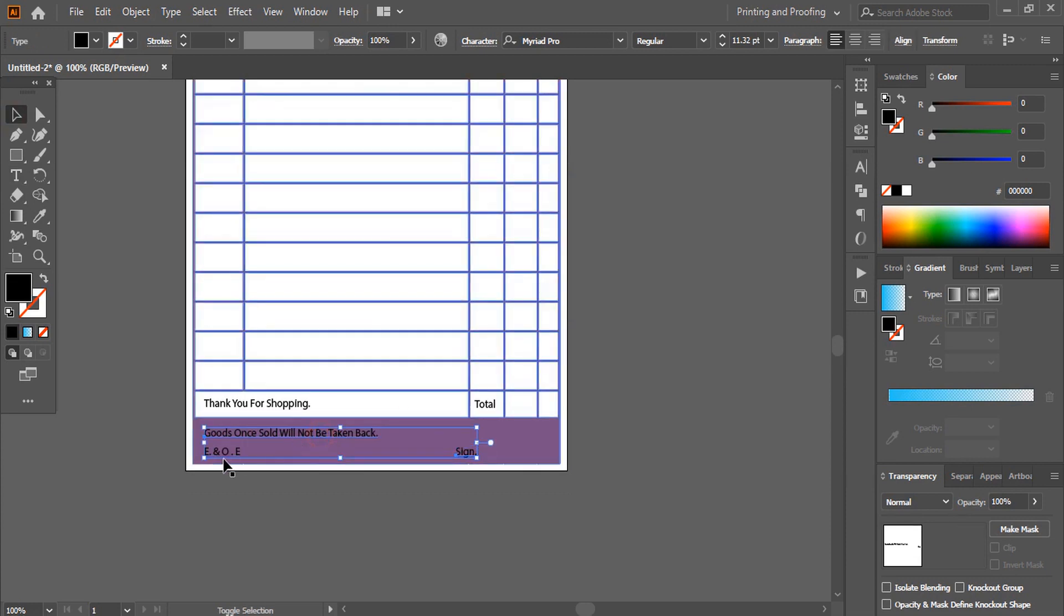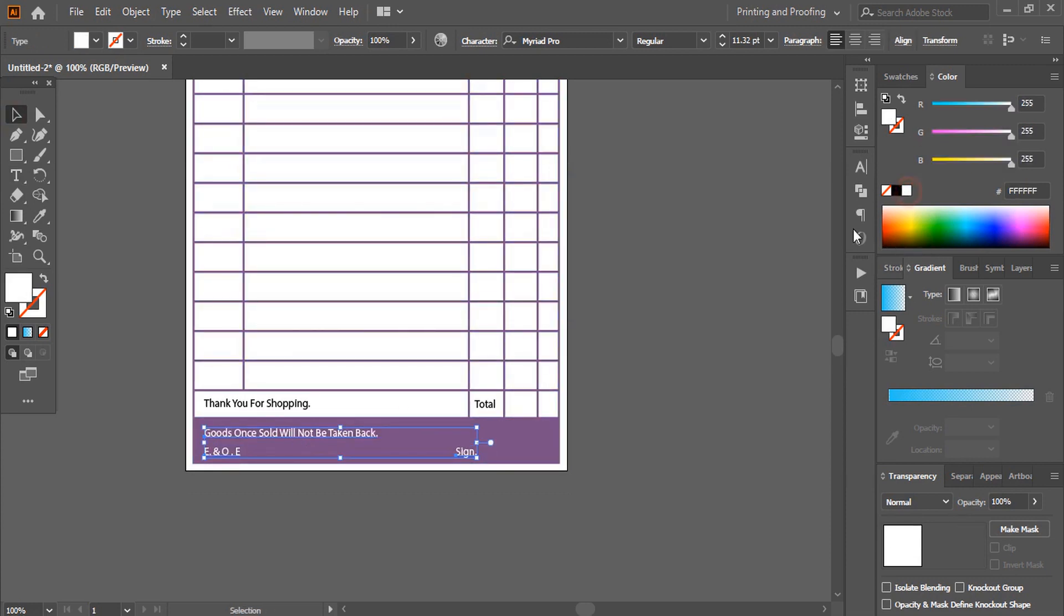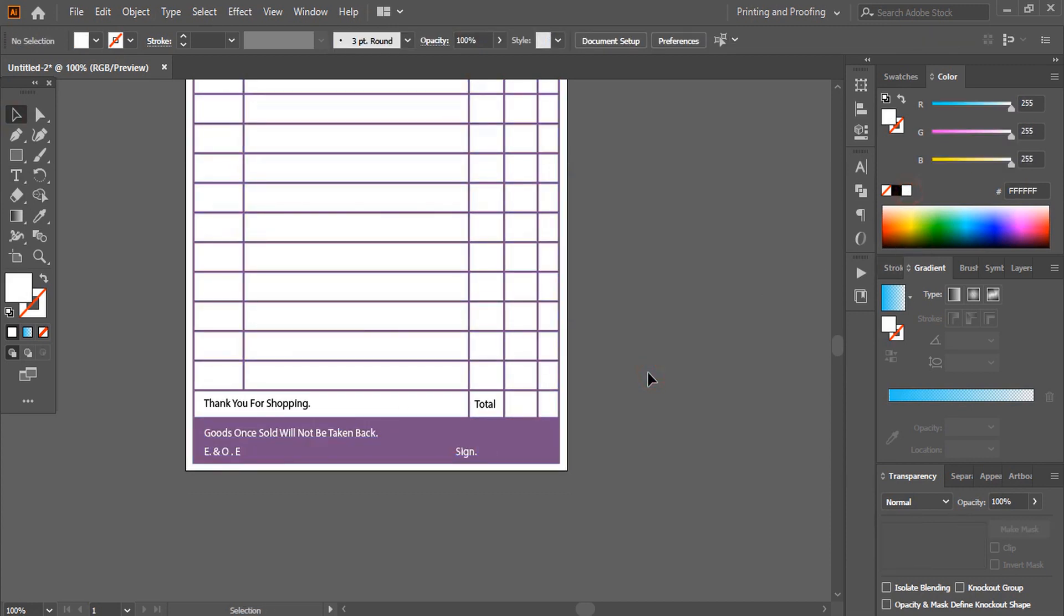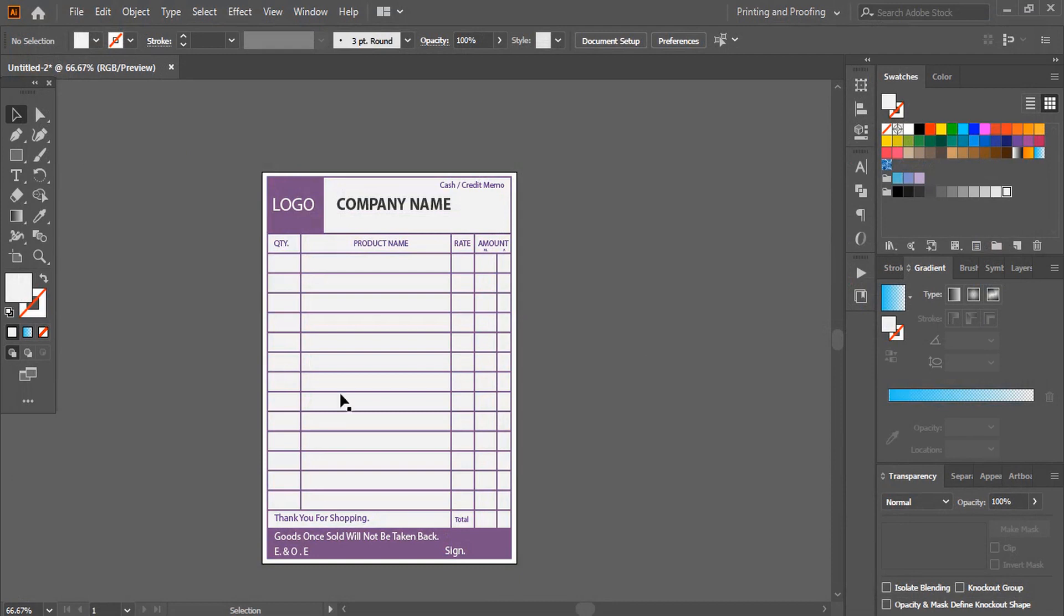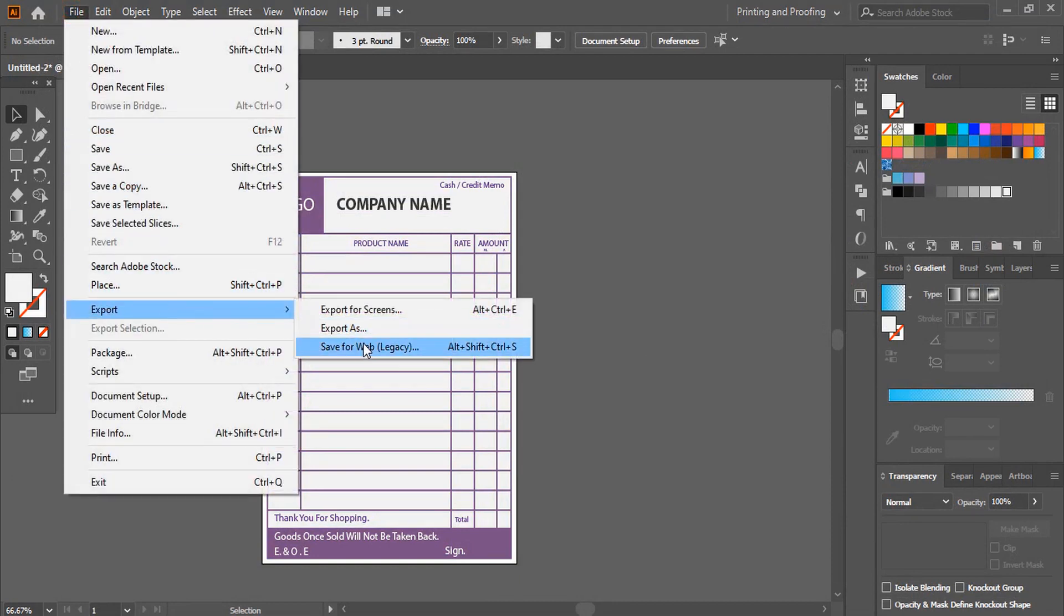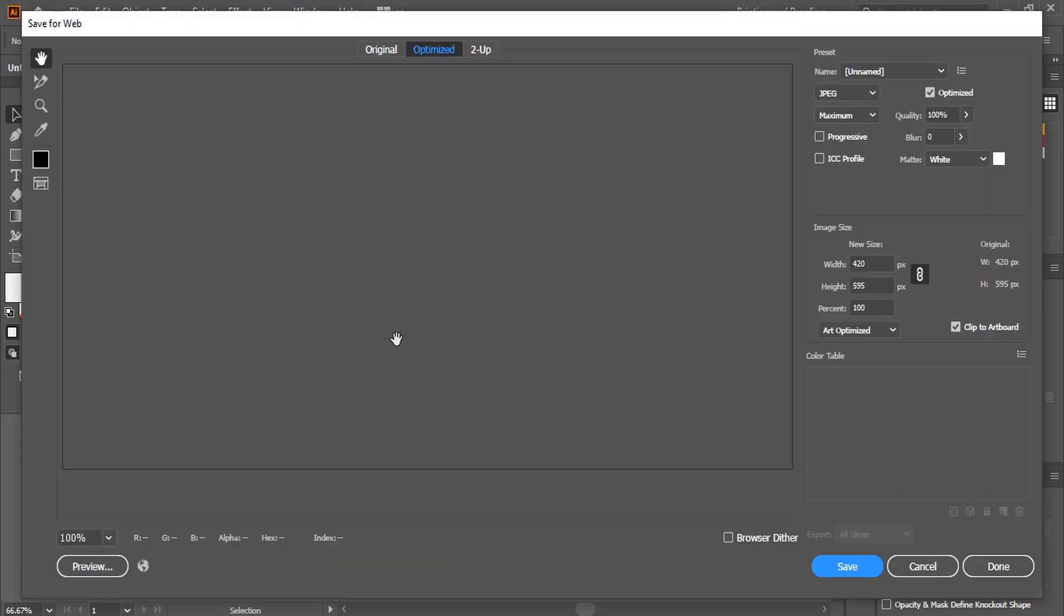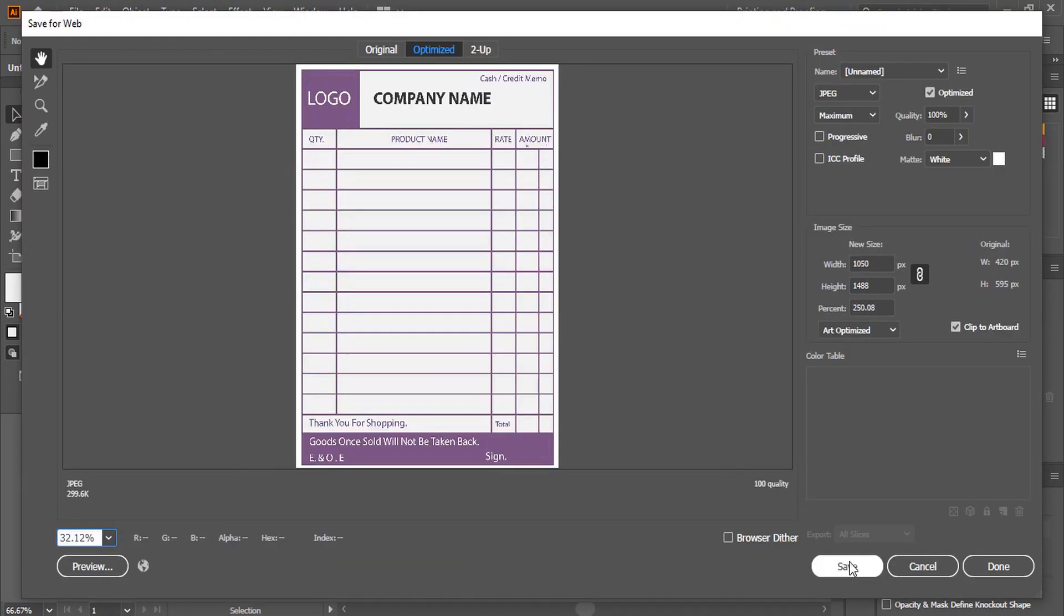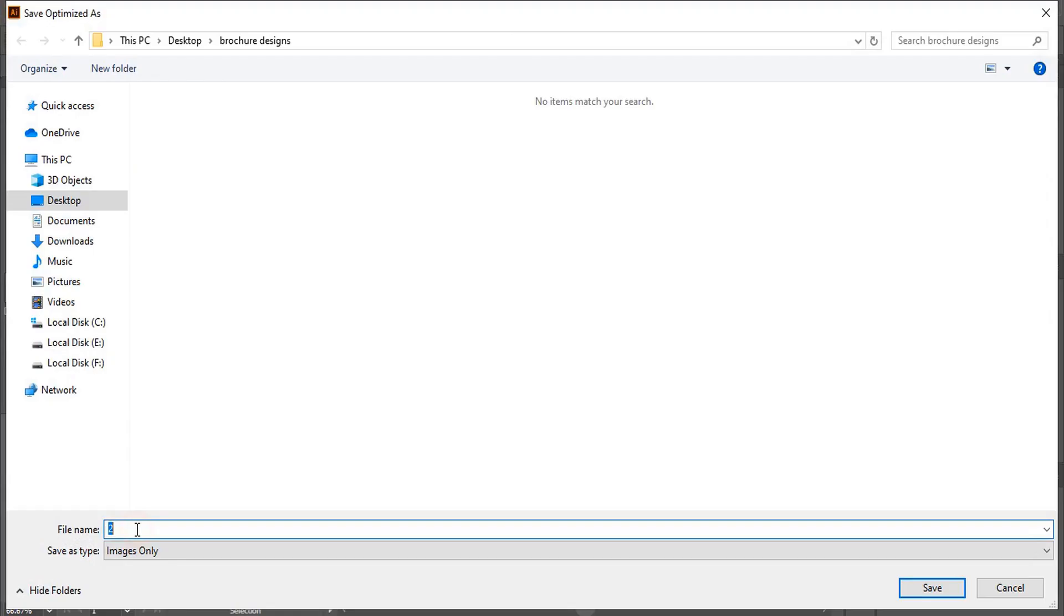Change the color to white. Our design is ready. Let's save it. Give it a name and click save.